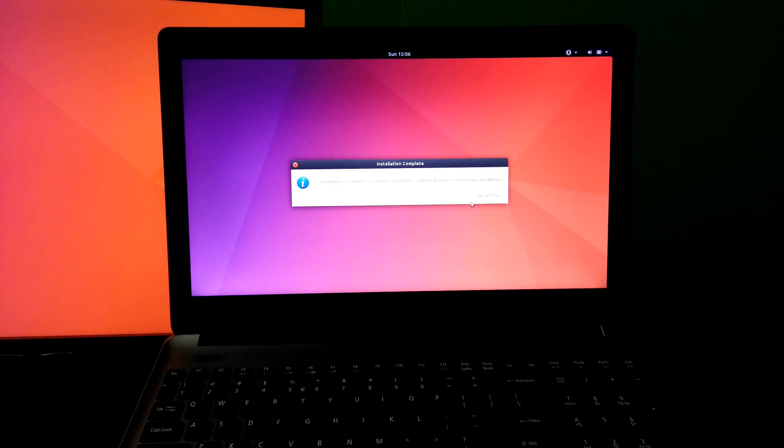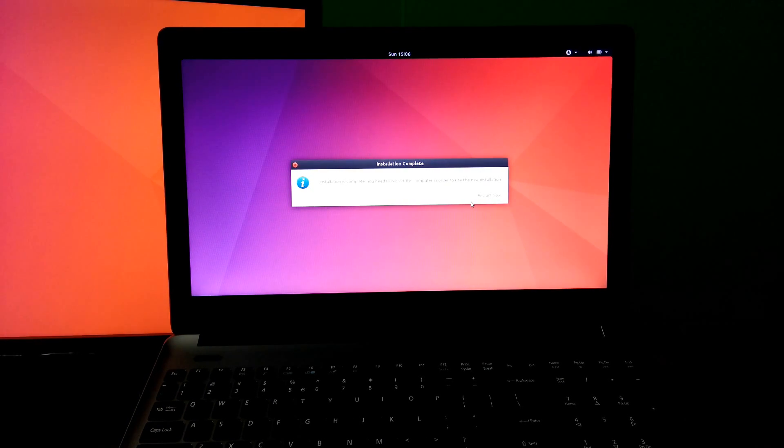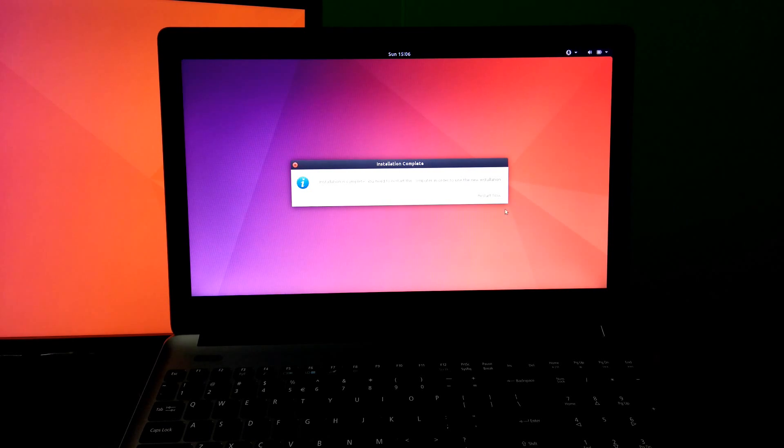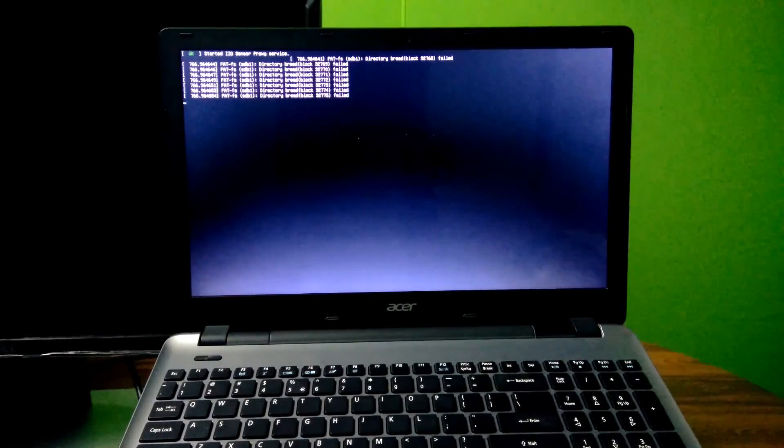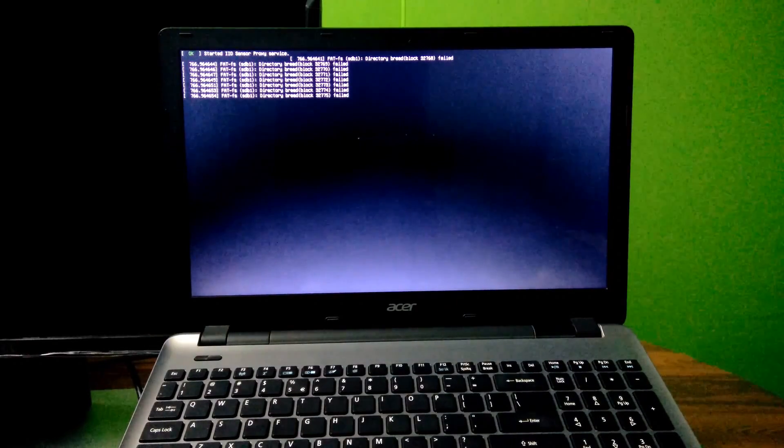Here it is complete. Before clicking restart, do not forget to remove the removable device from PC. Be patient for a while, do not do anything. Ubuntu will start automatically.